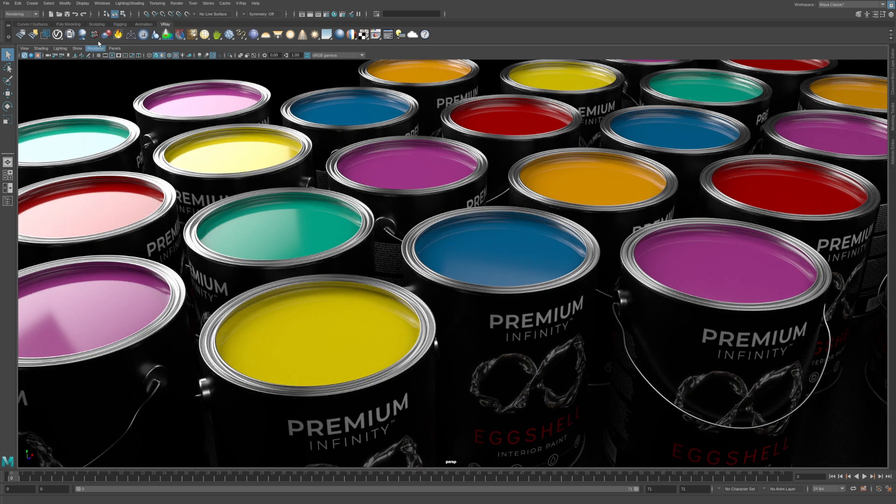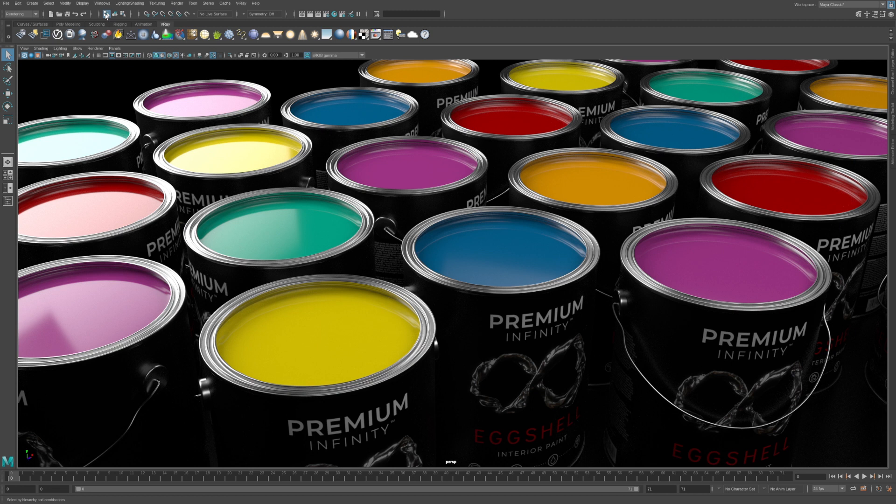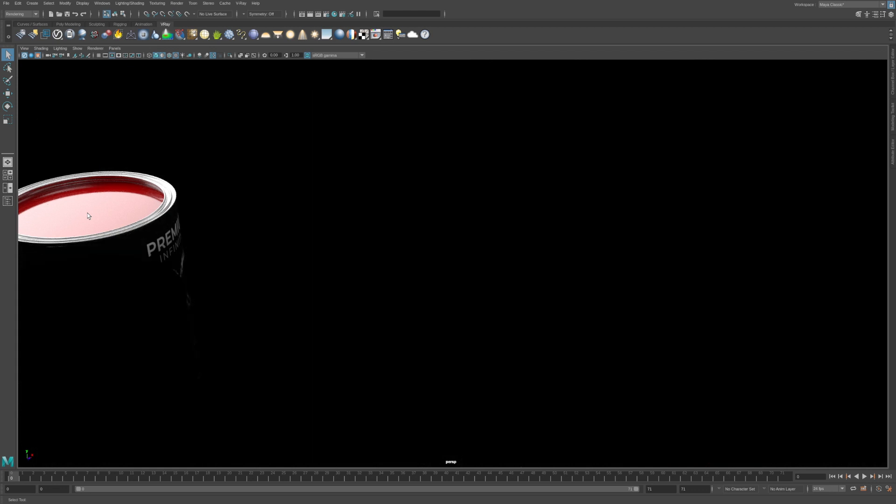Then click the Select by Hierarchy button at the top of the screen to change the selection mode. This will allow us to easily select each paint can group. In Isolate Selected mode only the actively selected objects in the viewport will be rendered. Hold down the Shift key and click on the viewport to select a few paint cans.